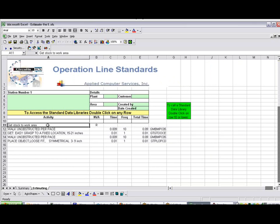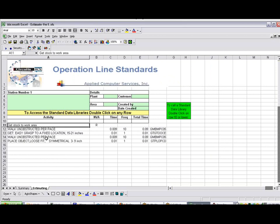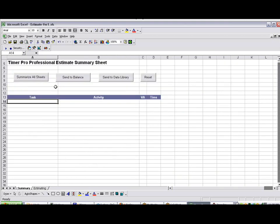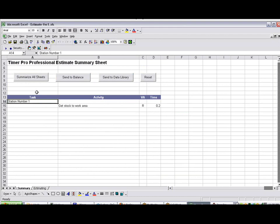To show you what's happening here, as we build it up here, we've got the Activity, Station Number. The first task is Get Stocked to Work Area. We've identified it as being required, but not value added. In summary now, let me say Summarize All Sheets. It brings it in. Here's your Station Number 1. Get Stocked to Work Area. It's required.